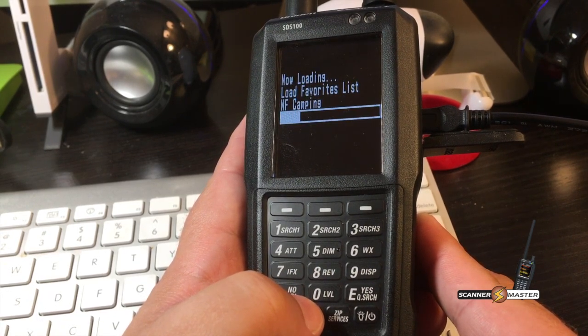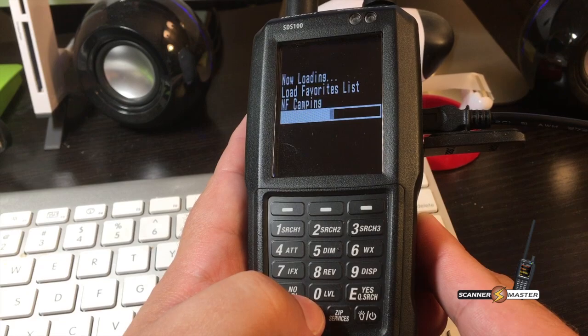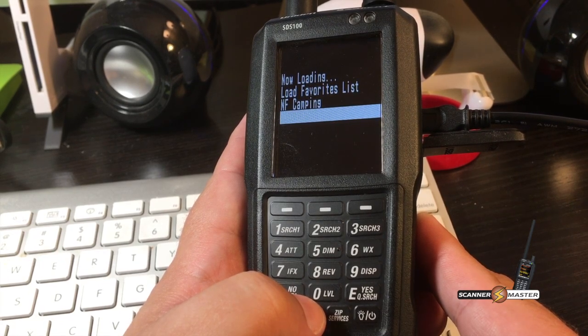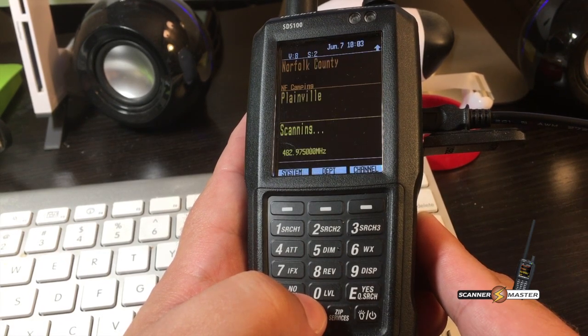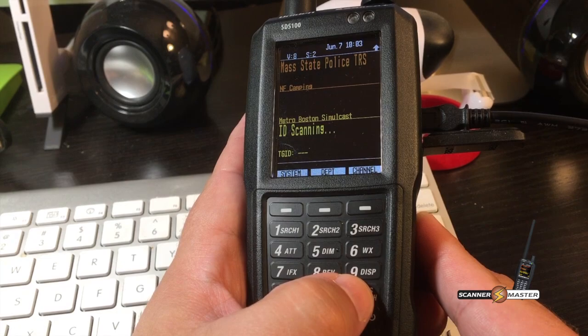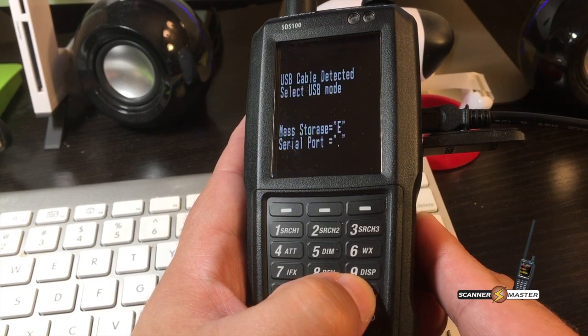Once the radio is powered up, we're going to select mass storage, so press E.